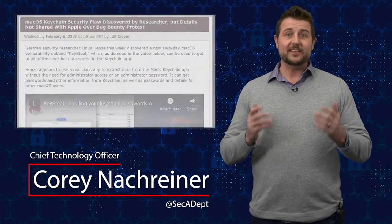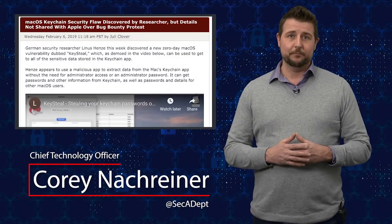Welcome to WatchGuard Security Byte. I'm Corey Knottgriner. Today's story is Keysteel.